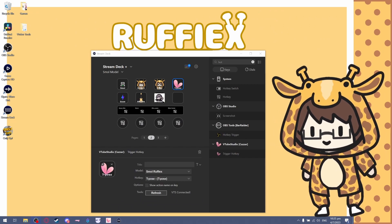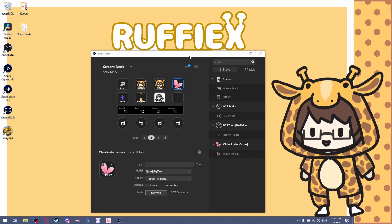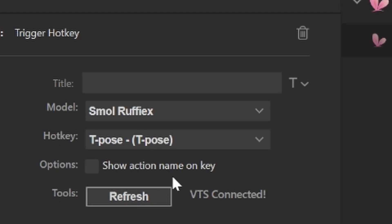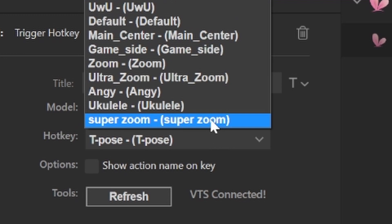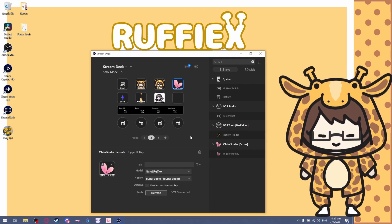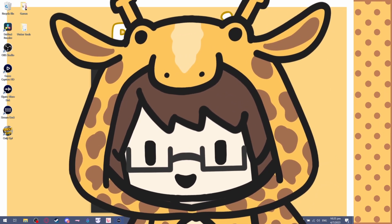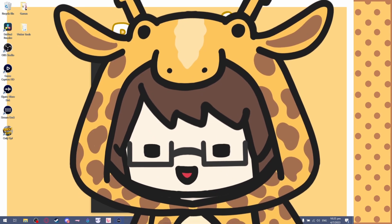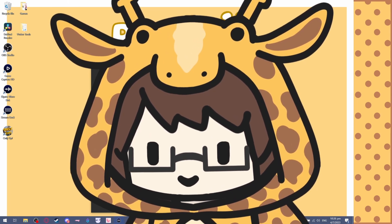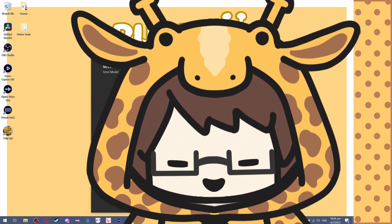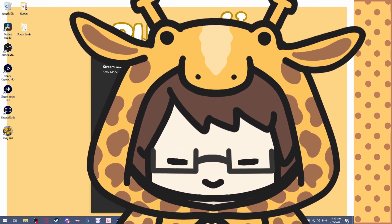Now we go back to our Stream Deck, click on the refresh button, and then you can see Super Zoom. Once you click on this, it should move like that. Now we're getting to the main part.